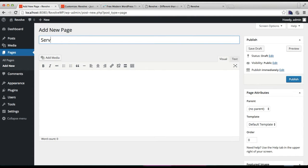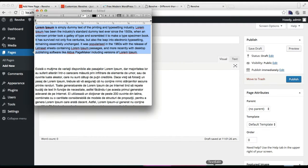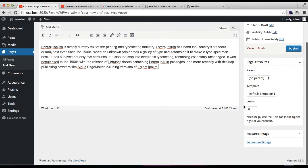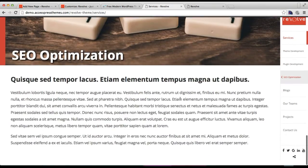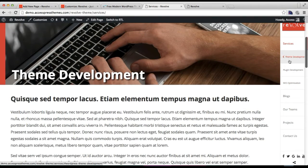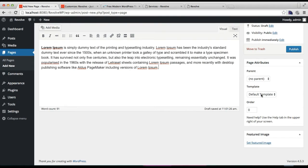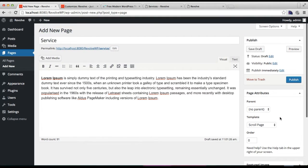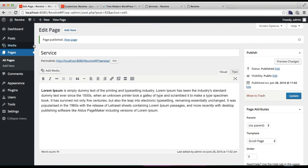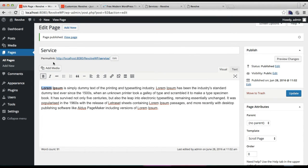Here I'm going to add a Service page — let me add some dummy text. From the template options, as you can see in our demo site when you click on Services, you will find a layout with a parent page and sub-pages. If you want this kind of layout, you need to select the Scroll Page template from the right side. Then you need to set a featured image for the slider, and after doing this, publish it.